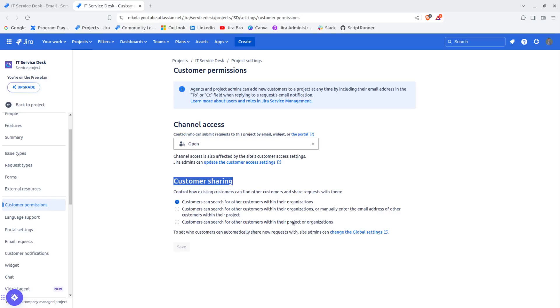These two options allow you, when you're creating the email request and when you add someone to that request to the CC, they automatically get added as request participants. This is why customer sharing is being used.